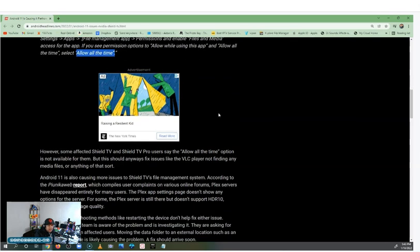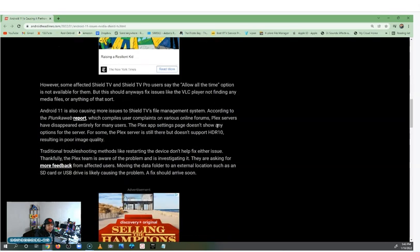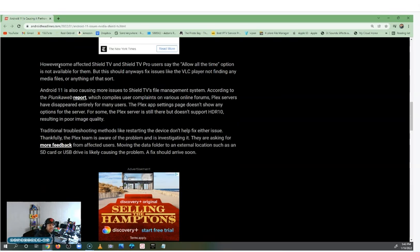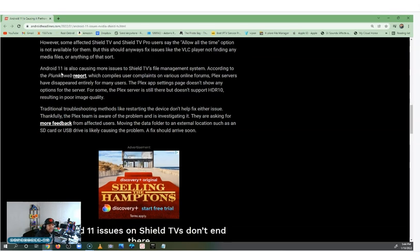Some affected Shield TV and Shield TV Pro users say the 'allow all the time' option is not available for them. But this should anyway fix issues like VLC player not finding any media files or anything of that sort.